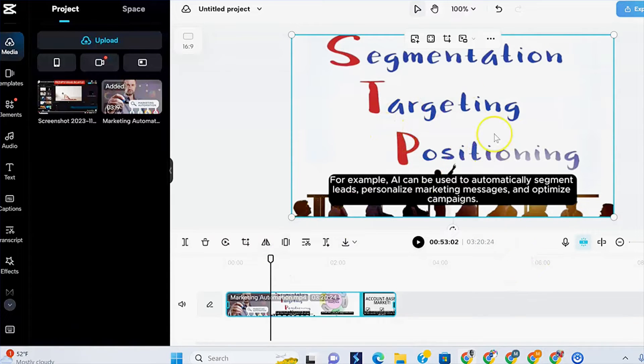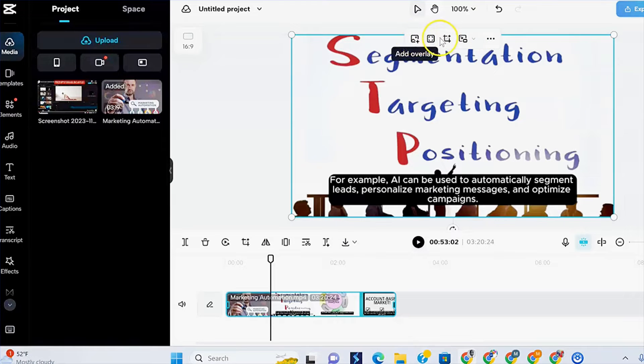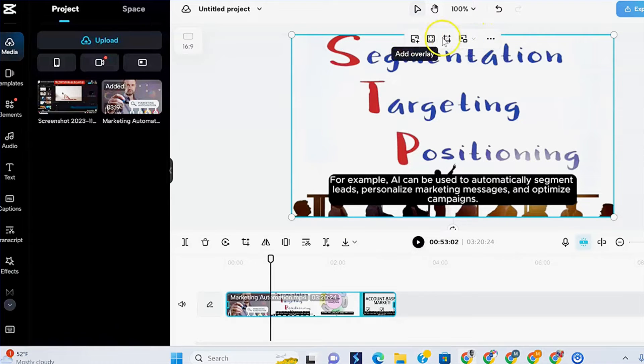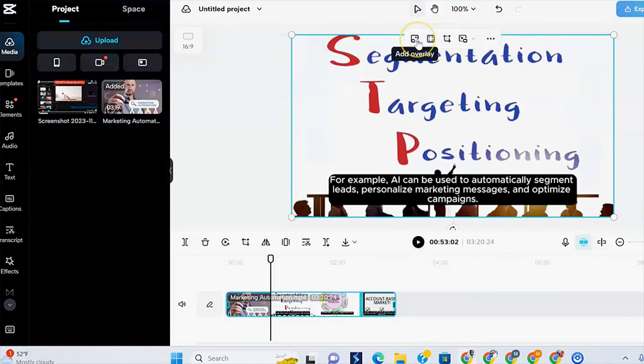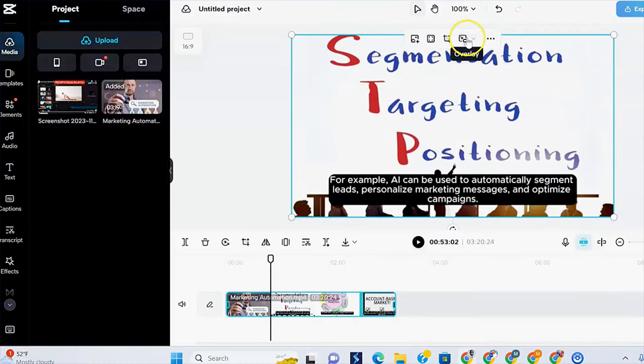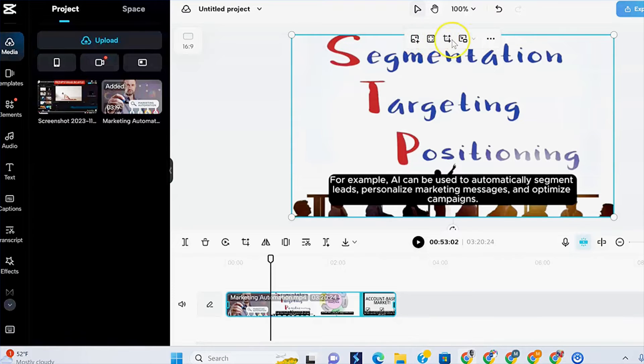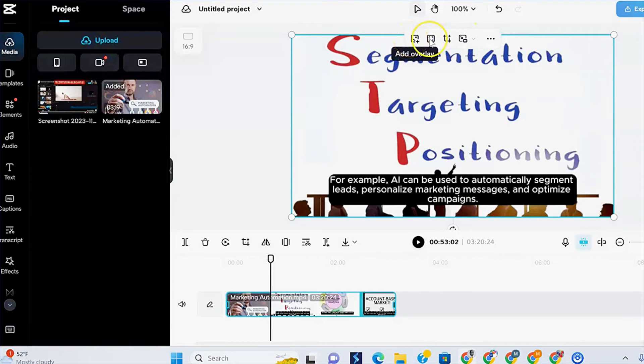Now, how do you get to overlay? You can go up here. As you can see this little menu bar here and you can add your overlay. So here it says add overlay and here it says overlay. In case you don't see it here, make sure you go to more options.